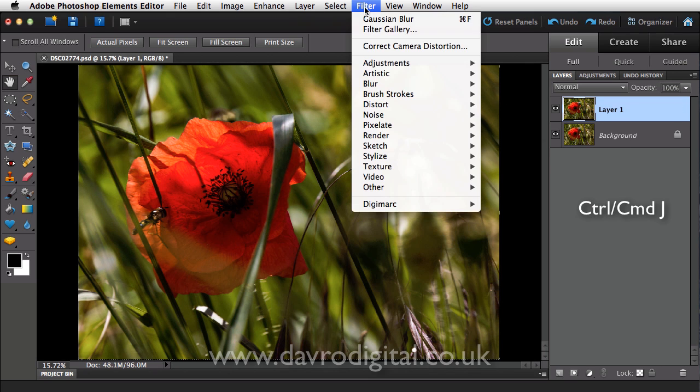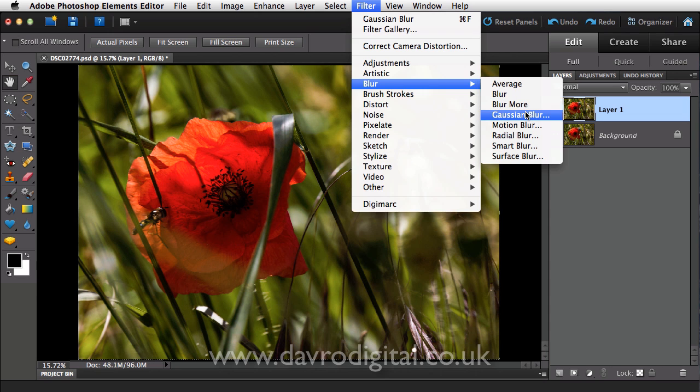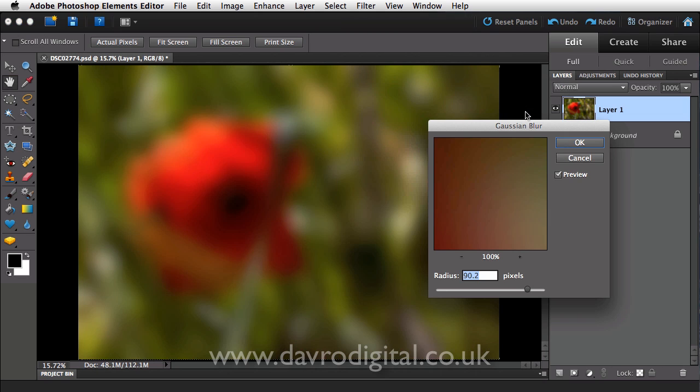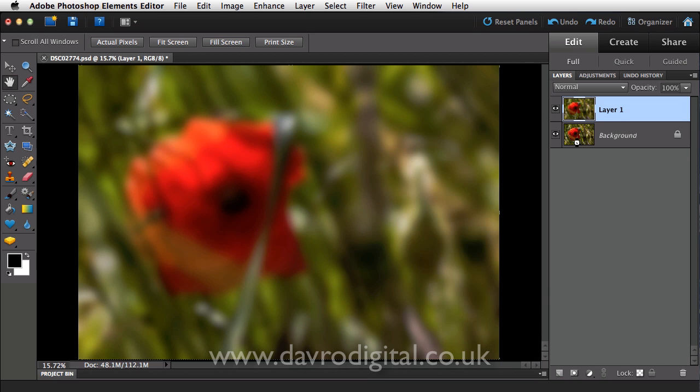We're then going to go to Filter, drop down to Blur, go to Gaussian Blur, and we're going to blur it, not by that amount because that would be totally silly. We're going to drop it down to a more sensible region, something like that there would be pretty good.